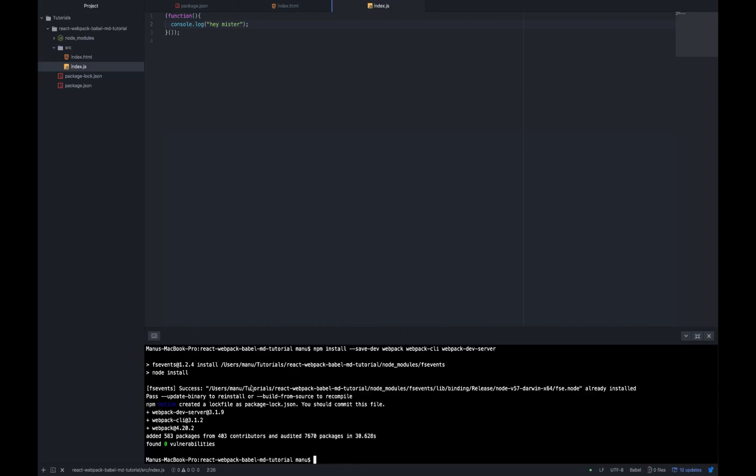Webpack is going to be used to configure our new app. Webpack CLI is going to be used so that we can use webpack in the command line. Webpack devserver is going to be used so that when we make changes to a file inside our new app, we won't need to refresh the page. It is going to refresh the browser page automatically every time we change a file in our app.